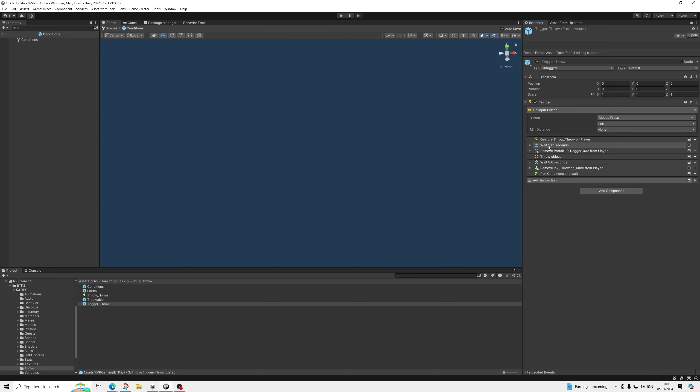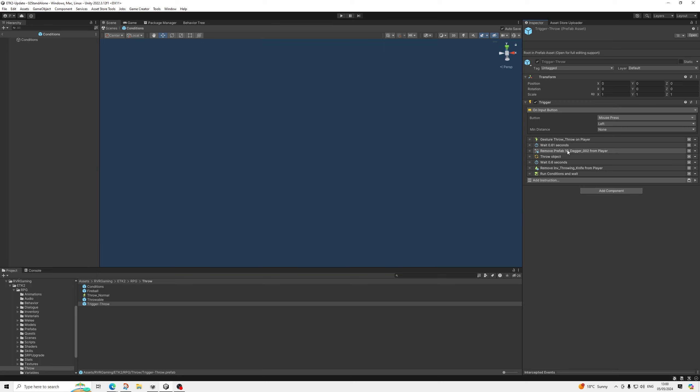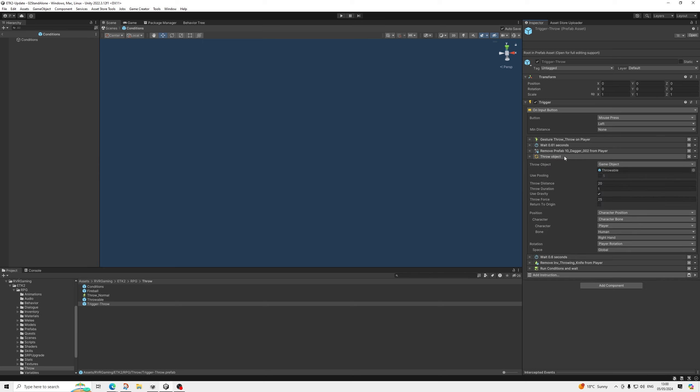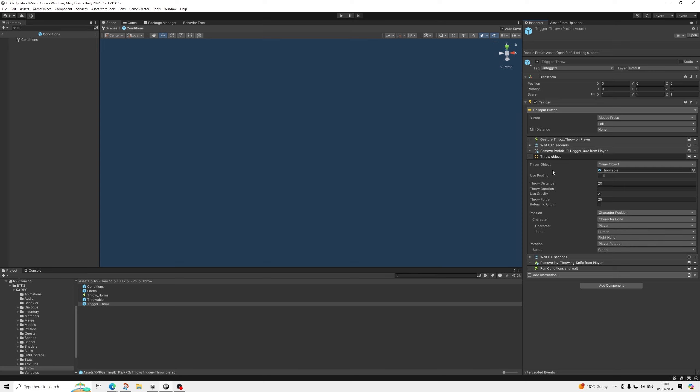We do a gesture. We remove the model from the hands when we throw it. And then we have the custom instruction, which is handling almost the entire throw system. So you can select how far it throws it, the duration, uses gravity, yes or no. So for magic attacks, for example, fireball will just go straight. So no gravity. The force at which he throws, if we use gravity, and then from where we throw it. So I'm literally throwing it from the right hand.